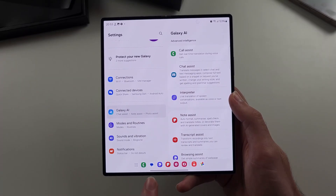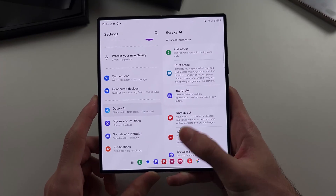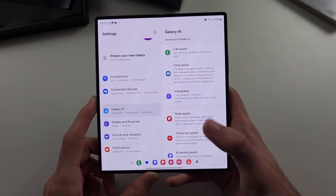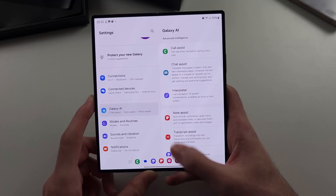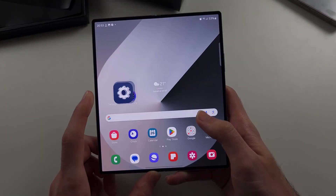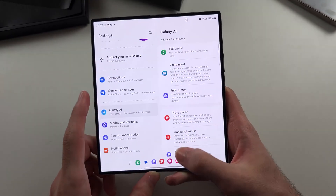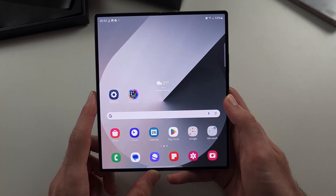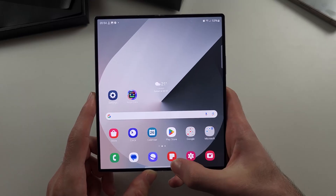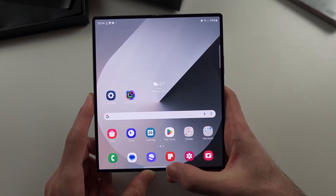To go home, where this bar is, we flick up and then release once we finish the motion. Flick up and release, just like that. Now to enter multitasking, where the bottom of the screen is, we do a similar motion but we hold our finger for a little bit, then we release.